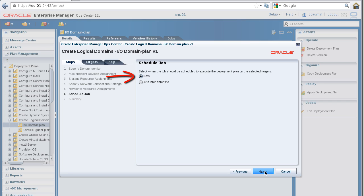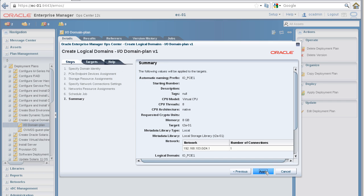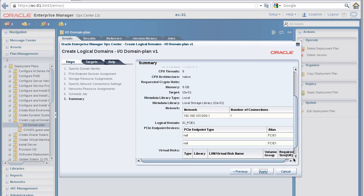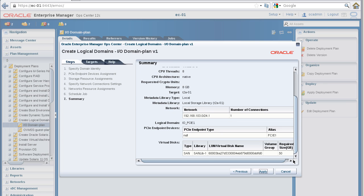Schedule the job now and click Next. Finally, in the Summary panel, review all the settings for your I/O domain, make sure they're what you want, and then click the Apply button.